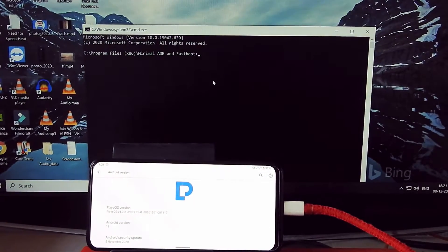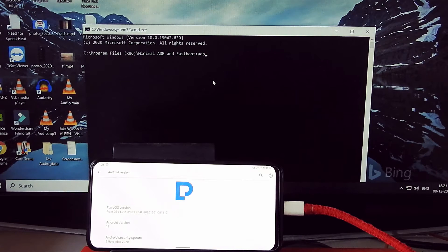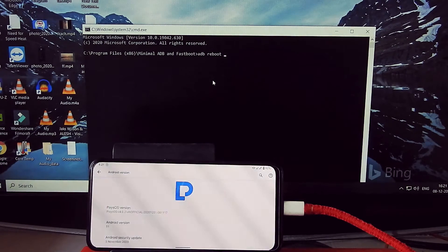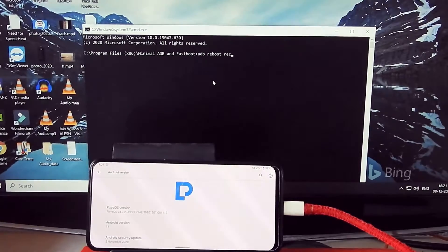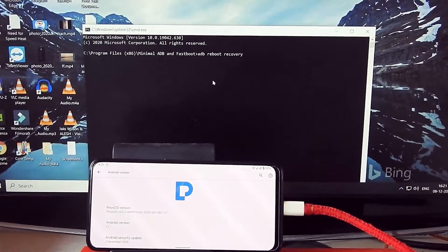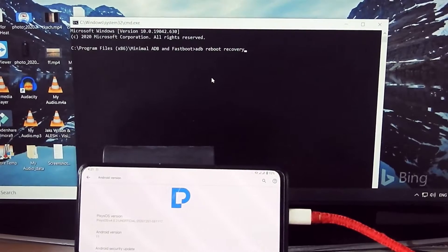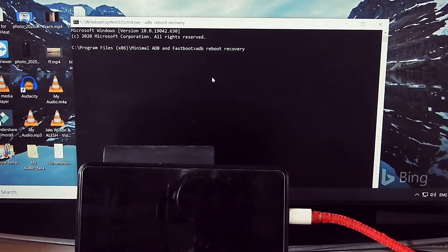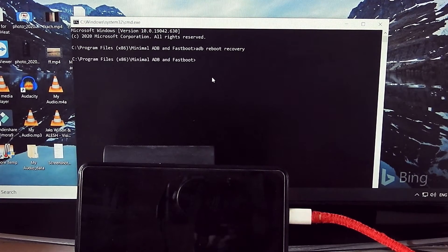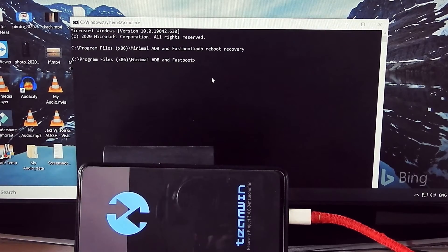Connect your device to the computer via USB cable. Now type 'adb reboot recovery' and hit Enter. Your device must be connected in file transfer mode and USB debugging must be enabled. It will boot your device into TWRP recovery.